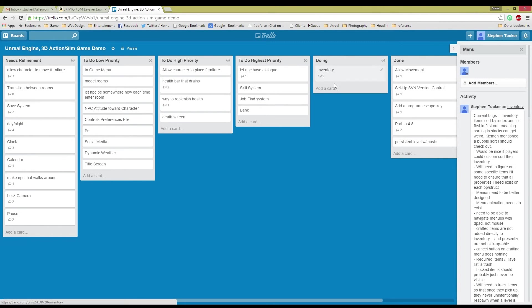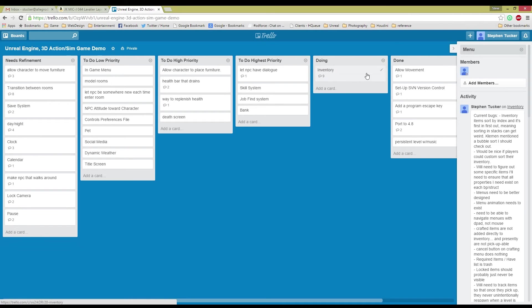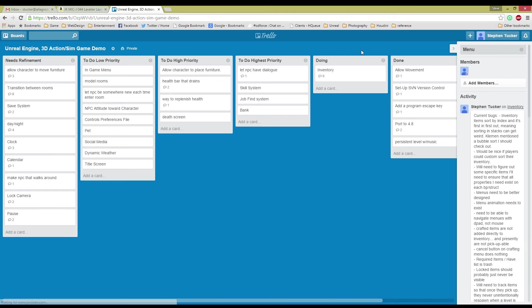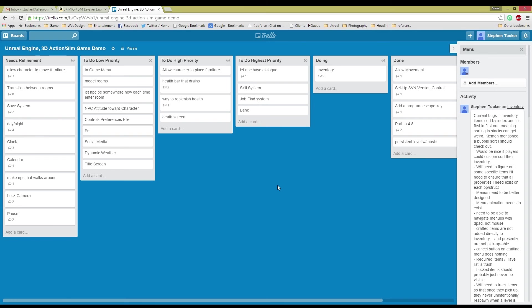I hope to finish up with the inventory stuff, at least semi finish up with it soon. And then I'll be able to move that down into needs refinement or something. But my next step is going to be to start getting interaction with that NPC character that's running around and getting some dialogue going on.